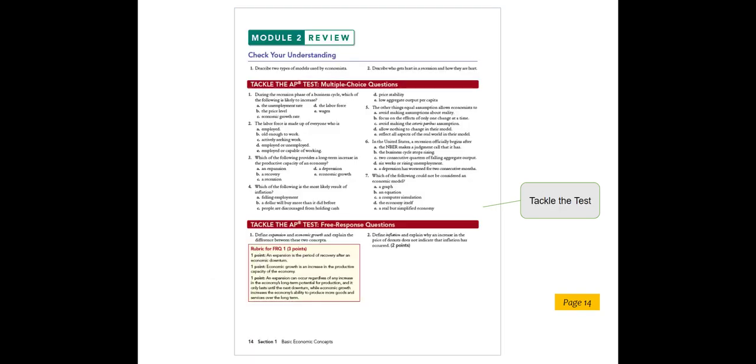One of the features that every teacher loves in this book is the abundance of AP-style questions. You will find these at the end of every module, every section, and at the back of the book. Here is an example of the end of module questions where students get quick practice with AP-style multiple choice and FRQs.